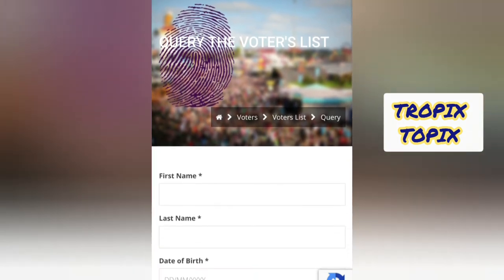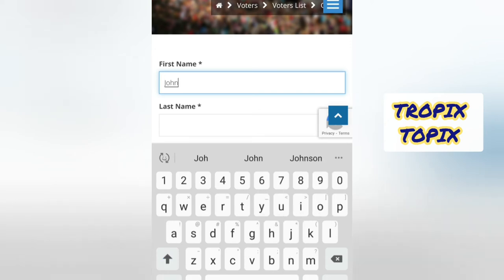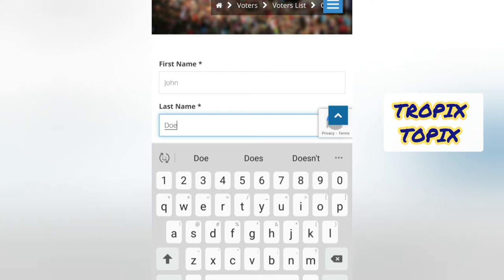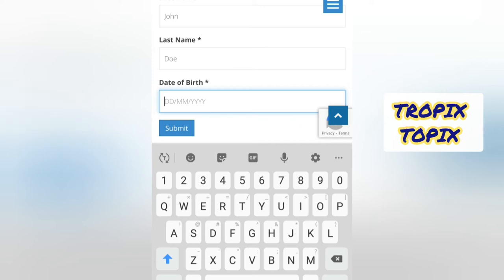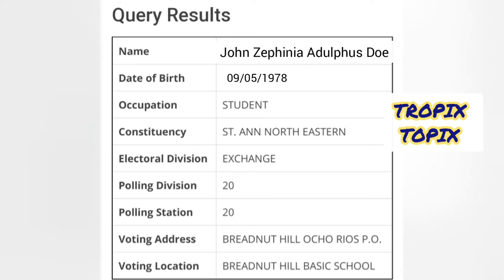The page asks for your first name, last name, and date of birth. For example, I'm typing in 'John' as the first name, and a date of birth of the 9th of May, 1978. Then you see the information pop up showing the name, date of birth, occupation, constituency, electoral division, polling division, polling station where you are supposed to vote, the voting address, and the voting location.